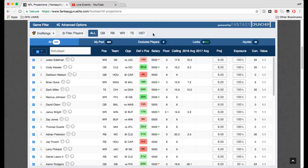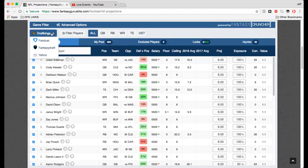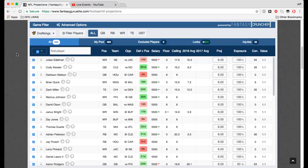You can do stuff like that. We've got the site selector here, choose between DraftKings, FanDuel, Fantasy Draft, and Yahoo. Make sure you have the right site selected.